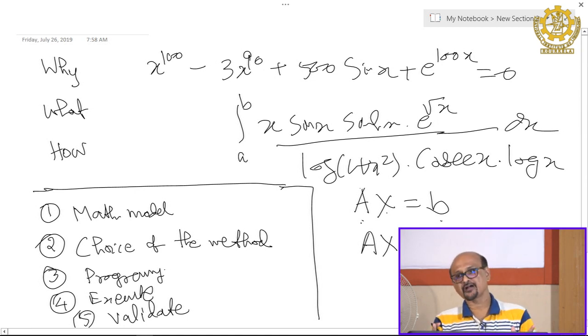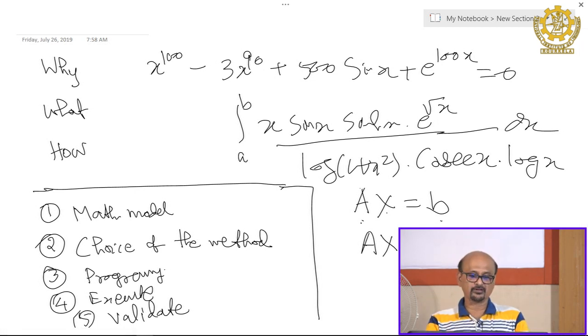The procedure is: first, the mathematical model; then, choice of methods depending on the problem — for a differential equation there are different methods depending on its type; then apply that method, write the algorithm, write the program, execute it, and validate. Validation means after writing and executing the program, you run it for known problems. If results match approximately for two or three problems, you use the program for new problems. This is the main focus of the course: choice of method and how each method works.